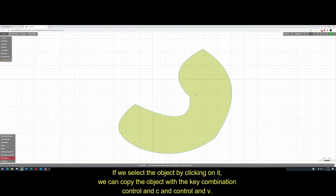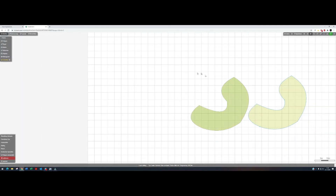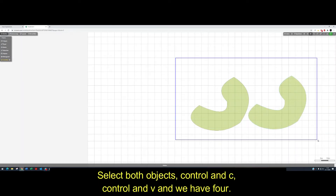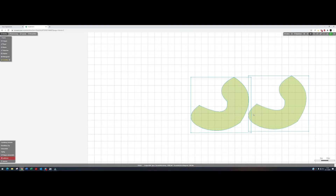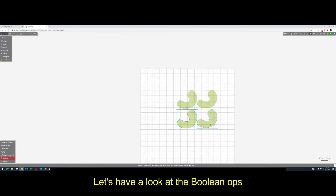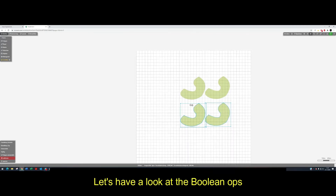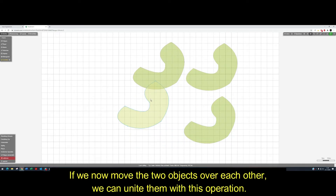If we select the object by clicking on it, we can copy the object with the key combination Ctrl+C and Ctrl+V. Select both objects, Ctrl+C, Ctrl+V, and we have four. Let's have a look at the boolean operations. If we now move the objects over each other, we can unite them with this operation.